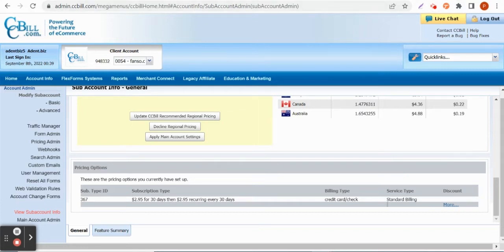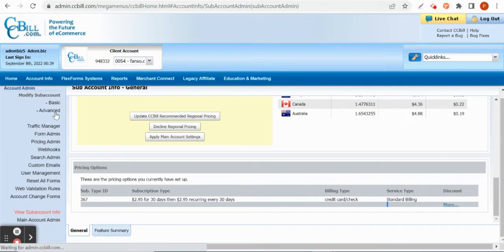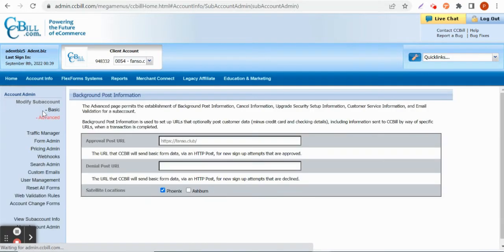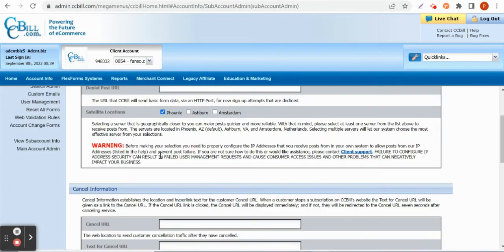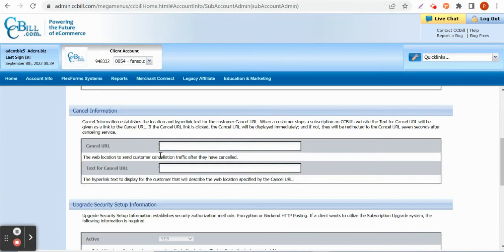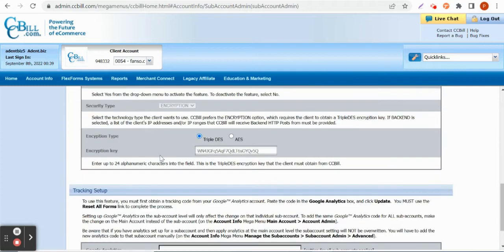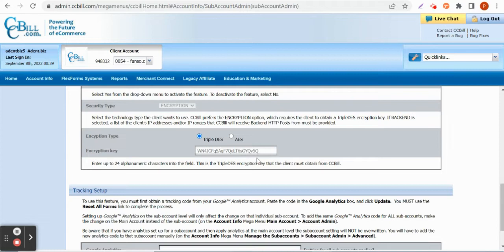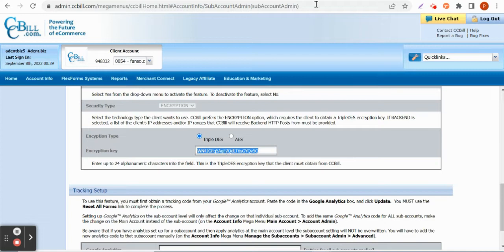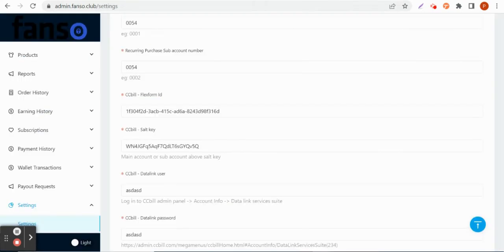Also on the advanced settings we have one option that will ask to update items like salt key. This is the salt key, so this has to be provided by CCBill as well. Once you create a sub-account and it is approved by CCBill, you can ask for the salt key in the chat.